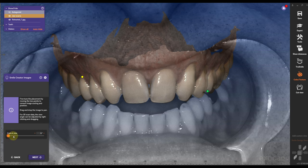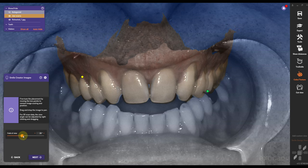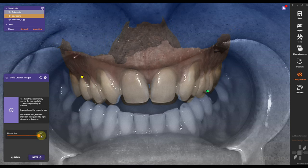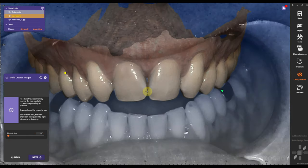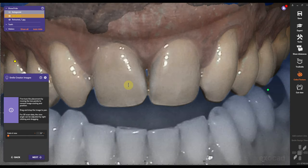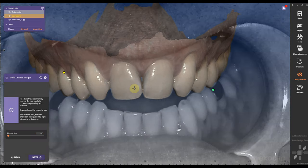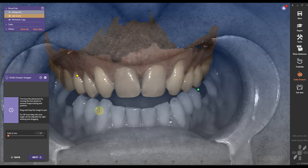I can also morph the scan if I take photos with a cell phone. The most important part is that the centrals and the laterals — I don't have any laterals in this case — are perfectly aligned, especially the midline.